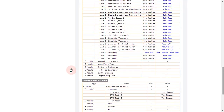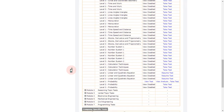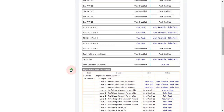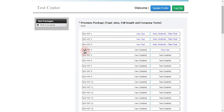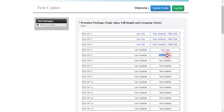Along with each test, you will see different statuses. For some tests you will have the 'Take Test' link, while for others the test will be disabled. Let's look at what each of these statuses means.